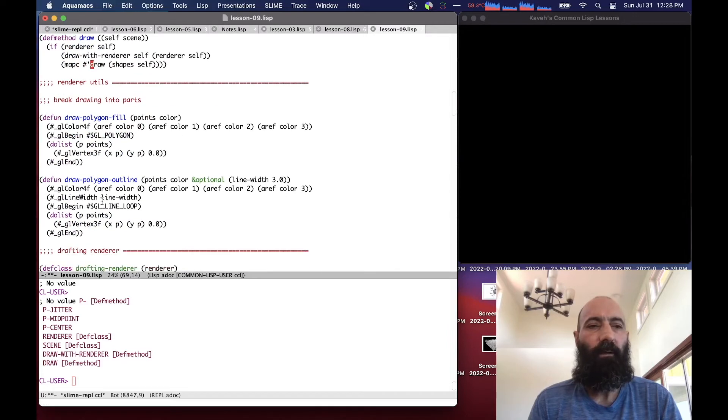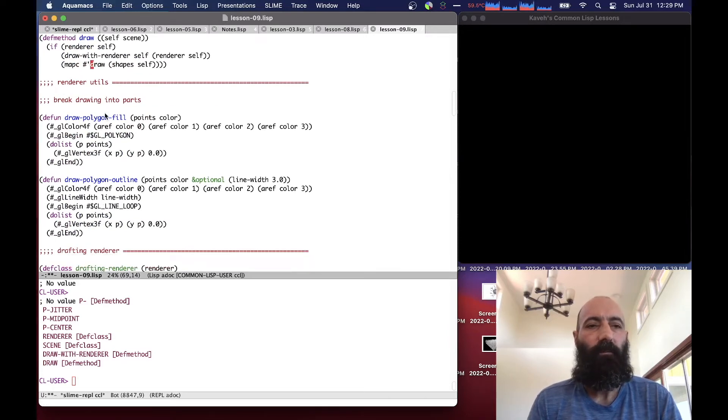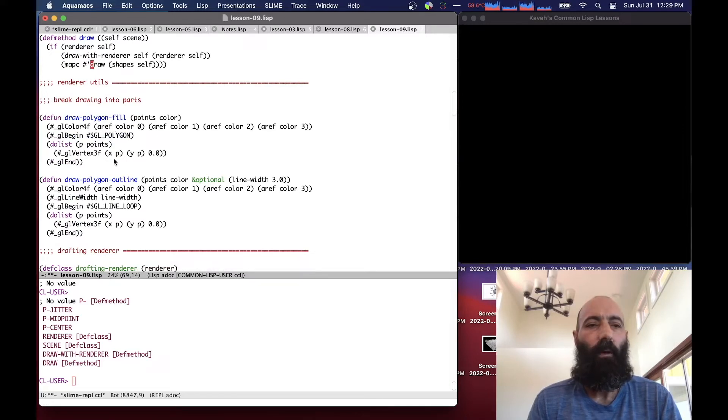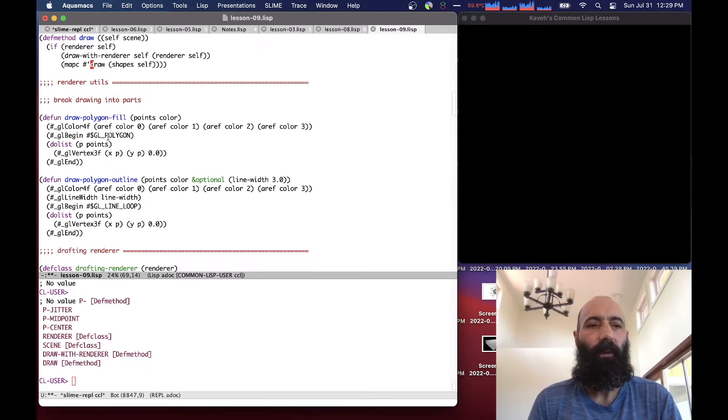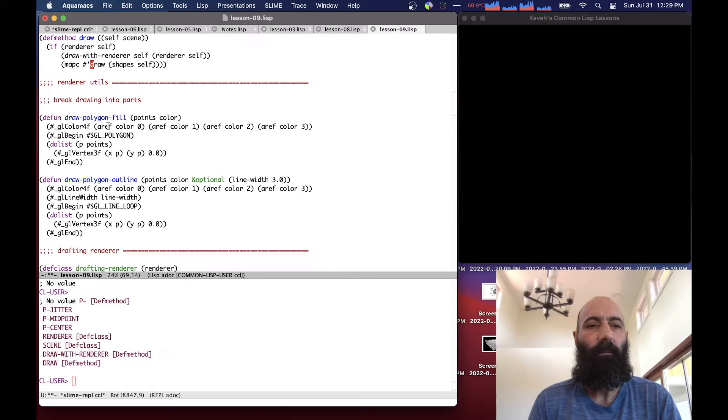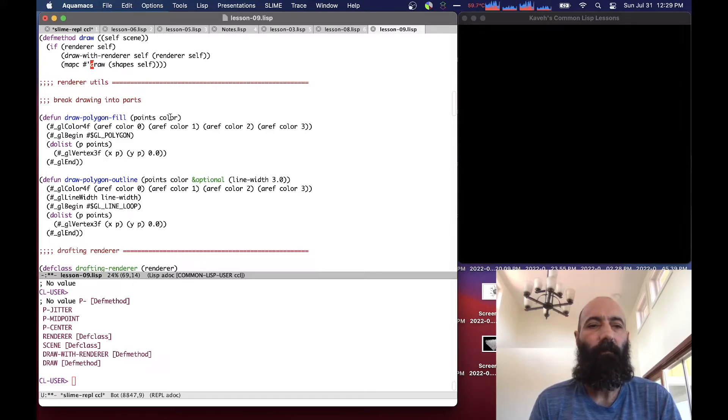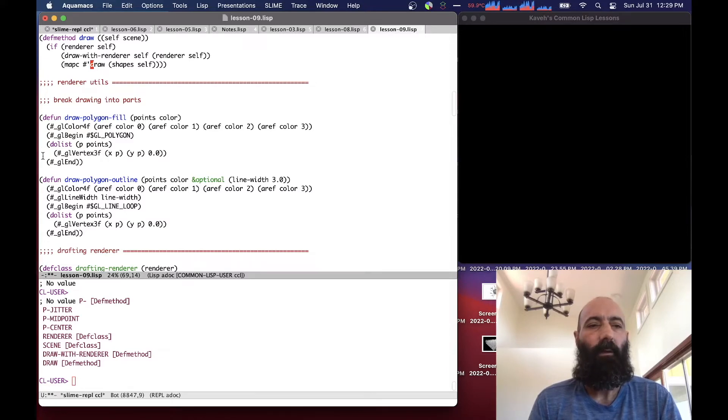Now, we take our rendering functions and break them up into two parts. One to do the polygon filling, one to do the polygon outline. So this is similar. We take the existing code that we had for drawing polygon shapes, and we extract it out, take a list of points and a color, and this just fills an OpenGL polygon with that color.